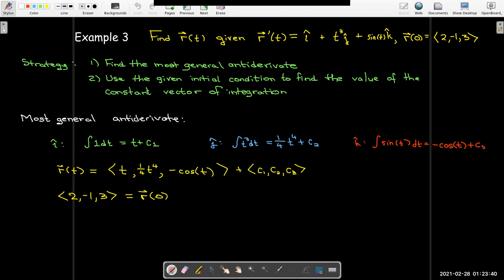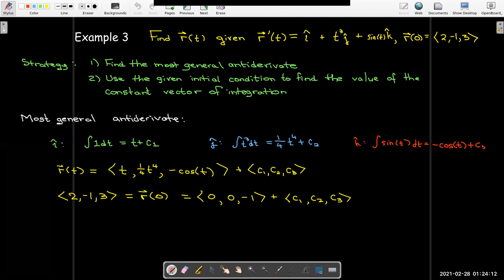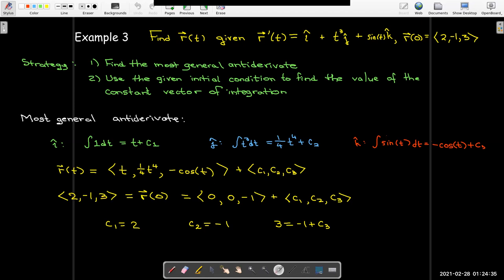Now we find c1, c2, and c3 using the initial condition r(0) = (2, −1, 3). Plugging in t = 0: the first component gives 0 + c1, the second gives 0 + c2, and the third gives −cos(0) + c3 = −1 + c3. So c1 = 2 and c2 = −1 directly. For the third: 3 = −1 + c3, which gives c3 = 4.